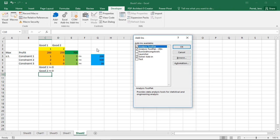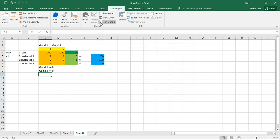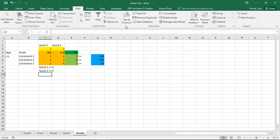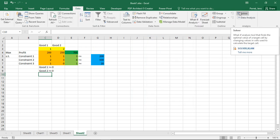Once you open this you have here solver add-in. This needs to be activated. Then you can access this here under data.